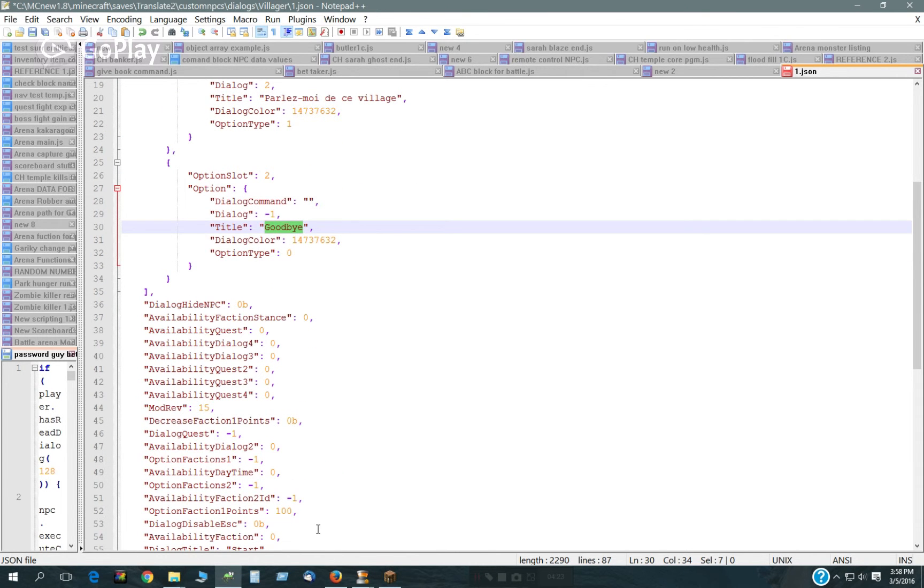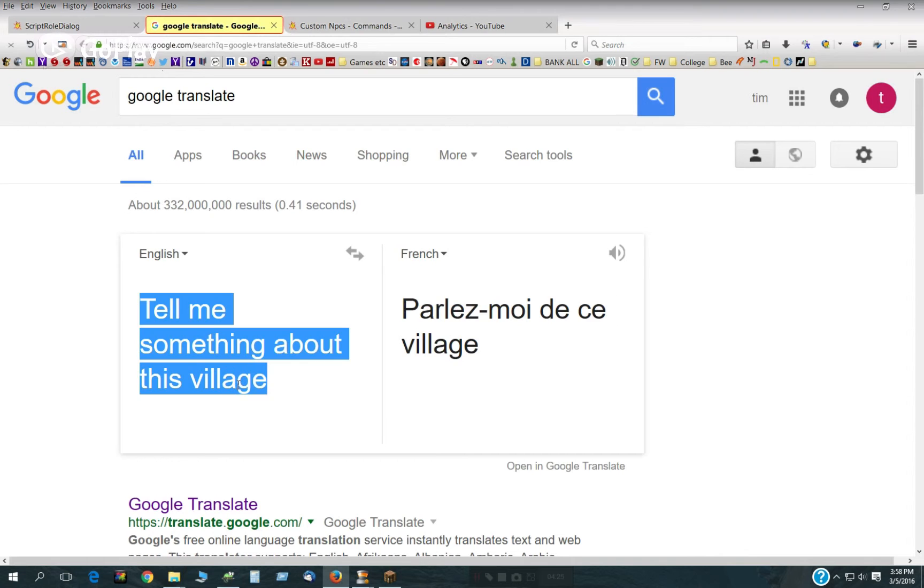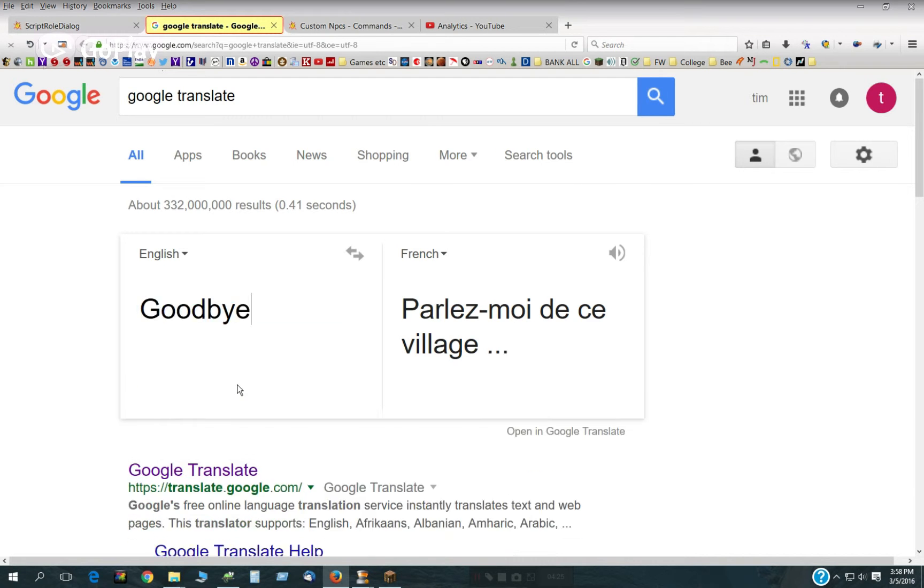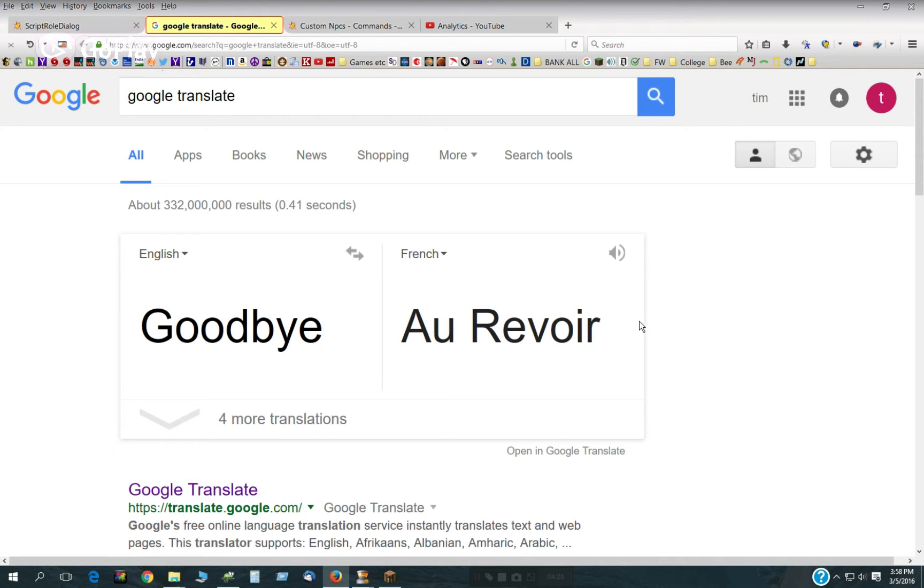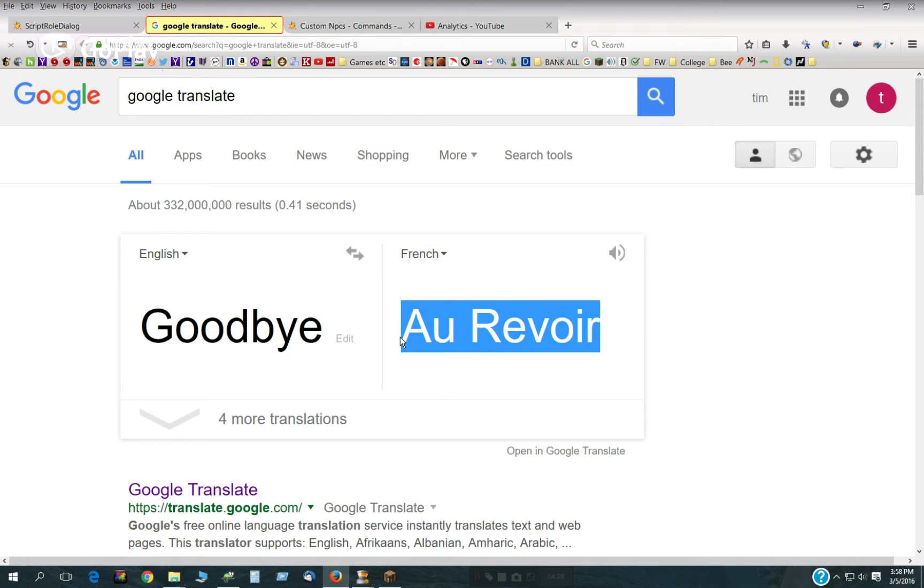I should probably know what goodbye is in French, at least. There we go.